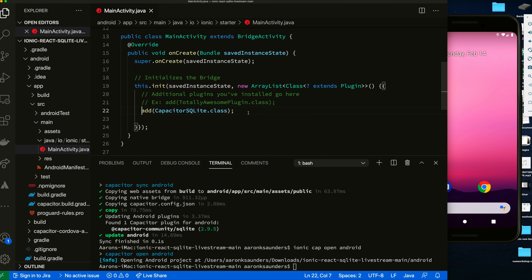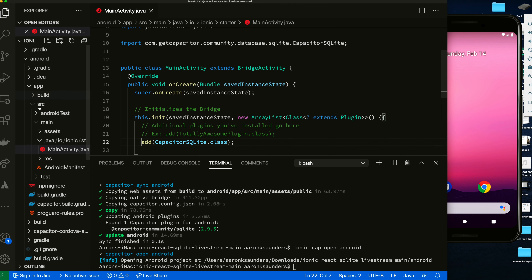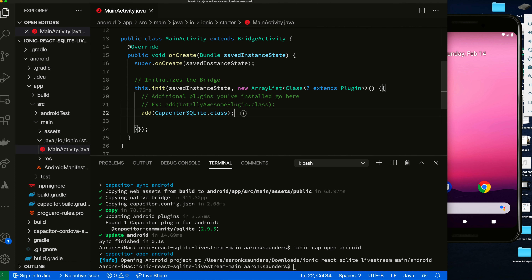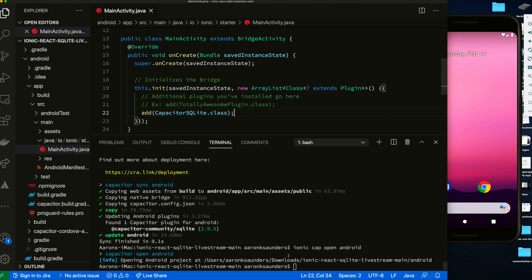To get the plugin to work on Android, you need to go inside the main activity in your project — source, Android assets, down here. Inside your main activity you need to import the SQLite plugin, and then at the bottom you need to add it. Once you have it added, just to be safe, we can come back down and run our command.